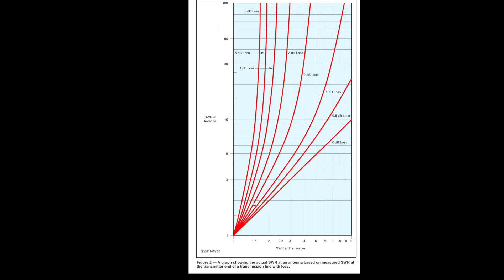Let's see what happens if we have a lot of loss in our coax, like using 100 feet of RG58 on the 2-meter band. The loss would be about 6 dB characteristic loss at that frequency. But at the transmitter, we're measuring a great SWR of 1.5 to 1. Here's our graph again showing what the SWR really is at the antenna. We go all the way up to the 6 dB loss line and read across — our real SWR is 10 to 1, while at the transmitter we think it's 1.5 to 1.